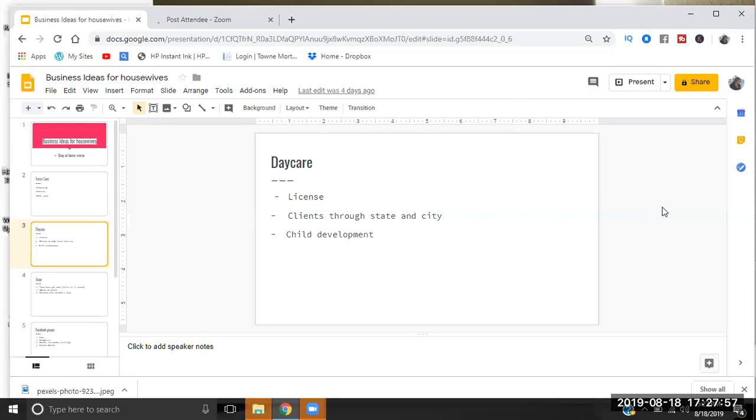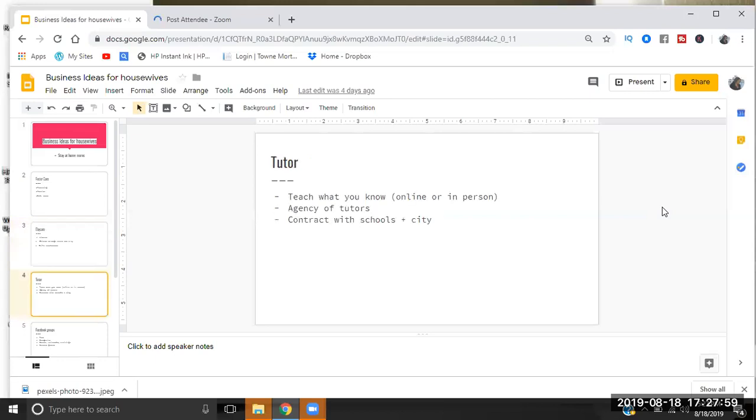But once that money has started and they have you listed as the daycare, the childcare provider, your money is pretty much legit other than things happening with the county or city. So that's something you can look into, especially if you're a stay-at-home mom and you want to have your children stay home and do homeschool. That's another thing to think about - homeschooling as a Montessori type of homeschooling, a very intimate group. So let's move on to tutoring.